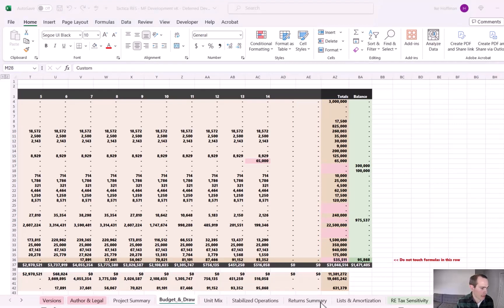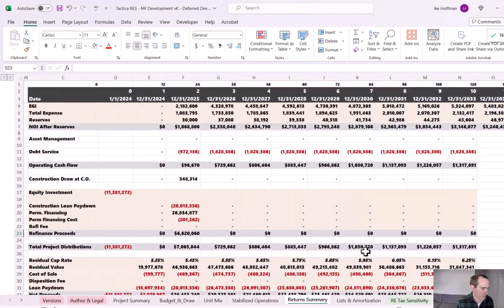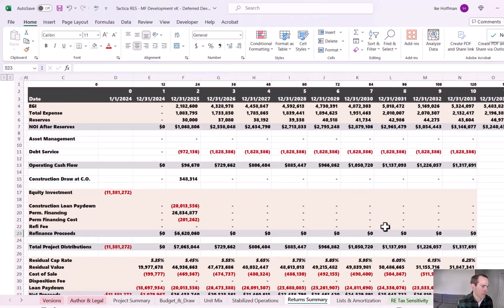Now I want to take a look at the return summary tab. So here's kind of the high level financial projections we have for all of our revenue, expense items, refinance, future residual sale.